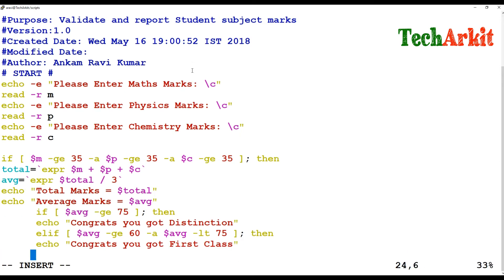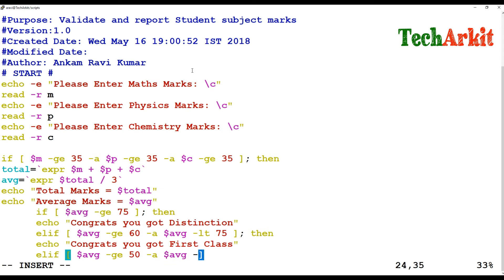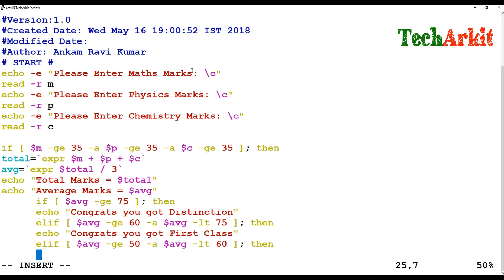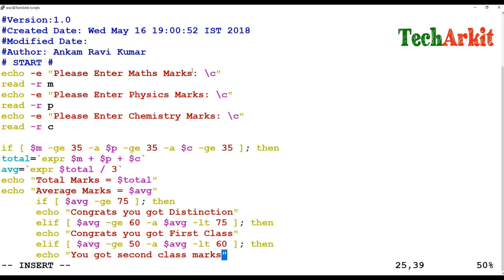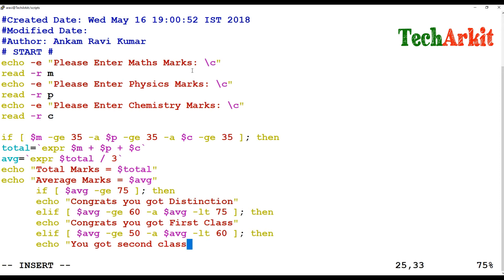The next else-if checks: if `$average` is greater than or equal to 50 and `$average` is less than 60 — which means between 50 and 60. Then echo prints: "You got second class."